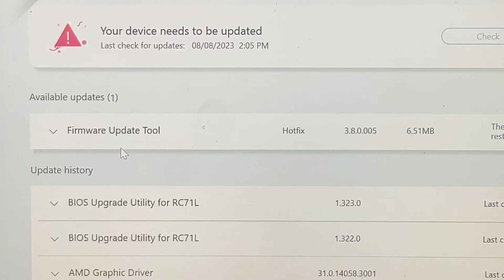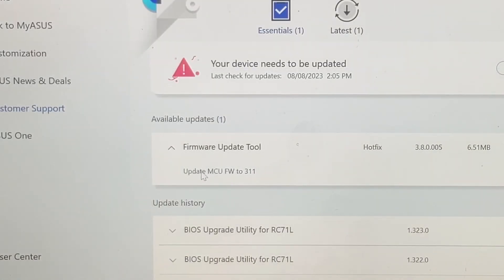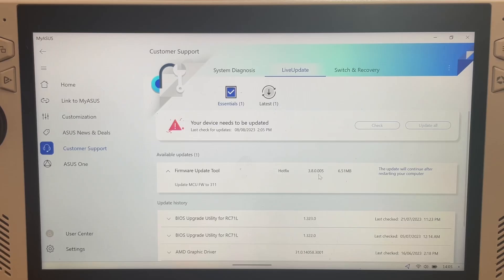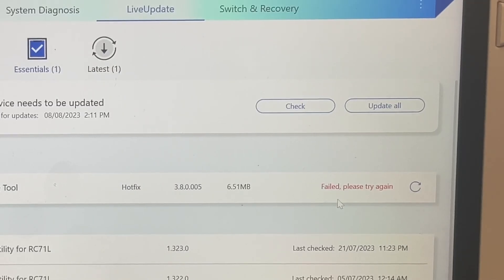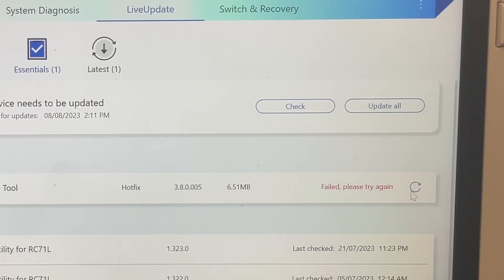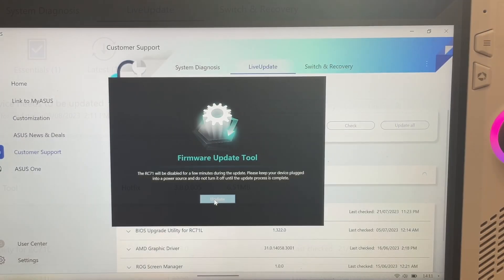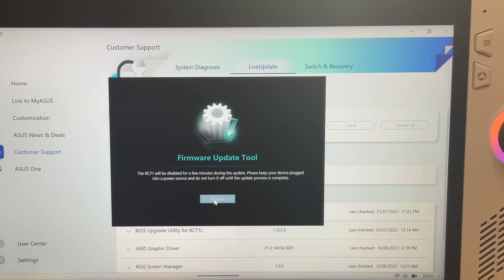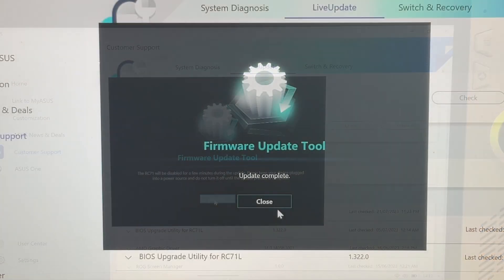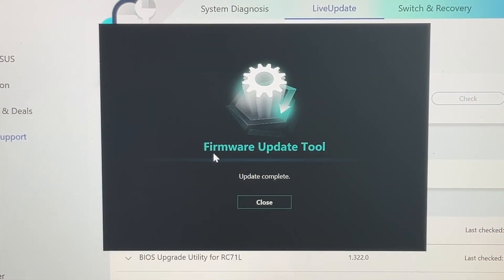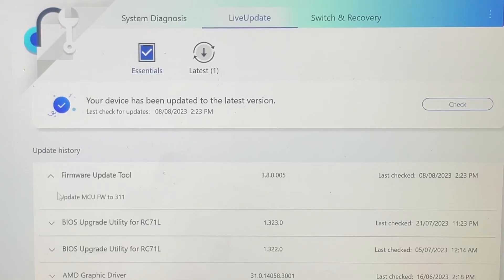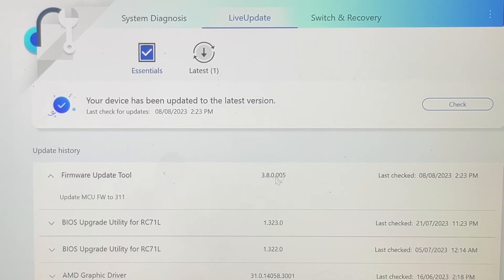So head to the My ASUS app, head to the firmware update tool and update this to the 3.1.1 version. It failed on me the first time and I think this was because my Ally wasn't plugged in. So remember to plug in before you hit that update button. And the microcontroller update should look like this when completed.